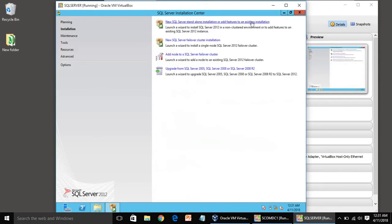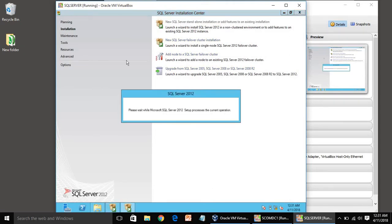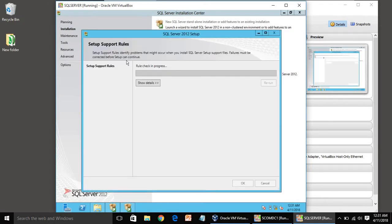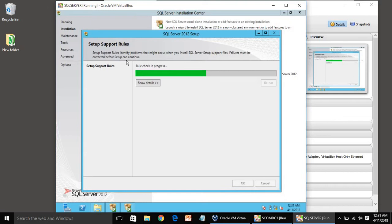Let's install SQL Server. Click on installation. Now installation is standalone, it will check for some prerequisites. Click OK.